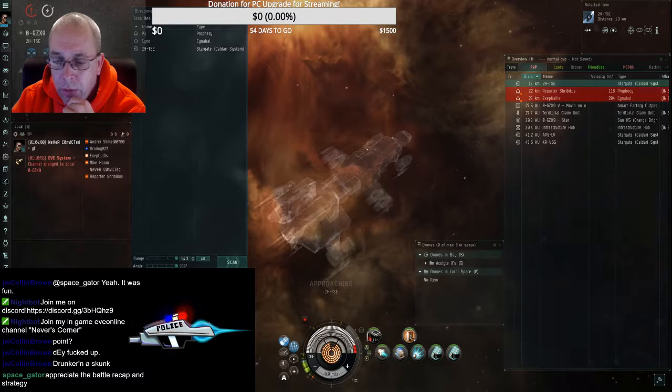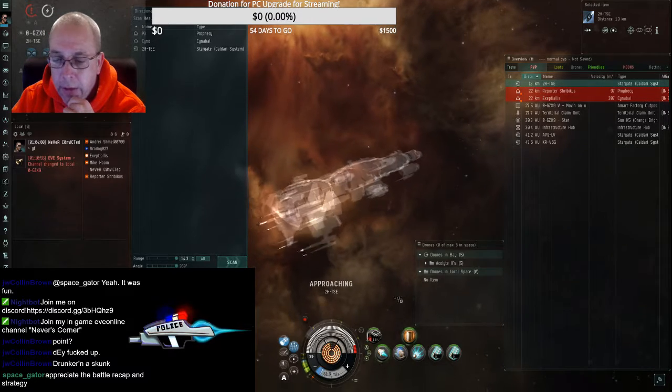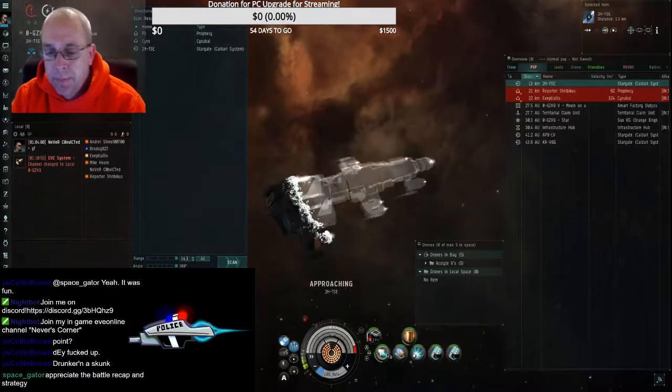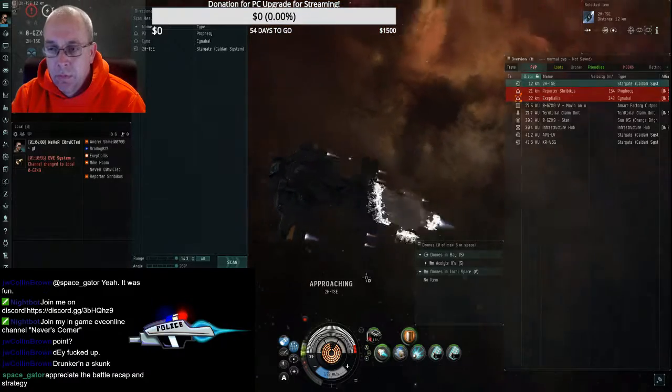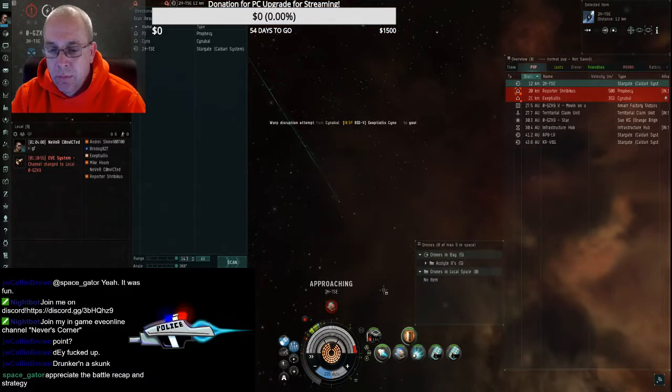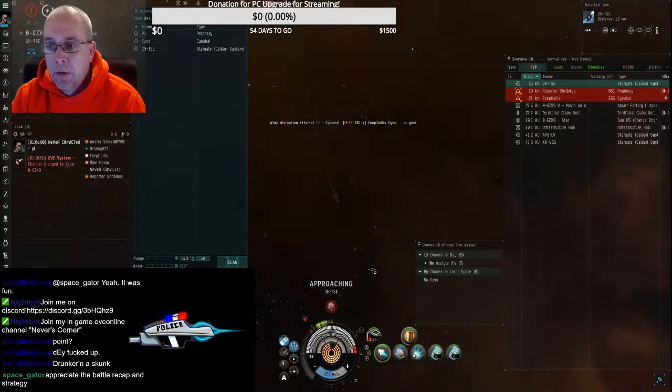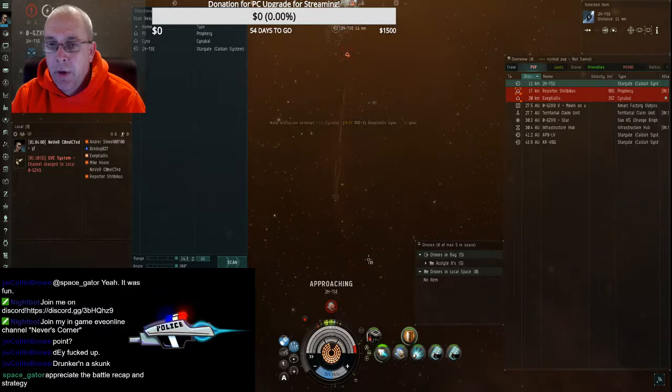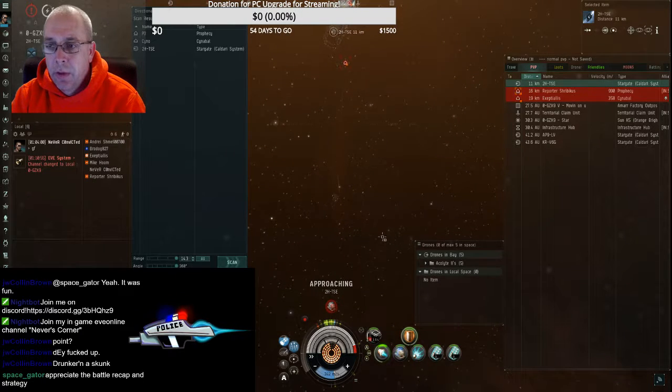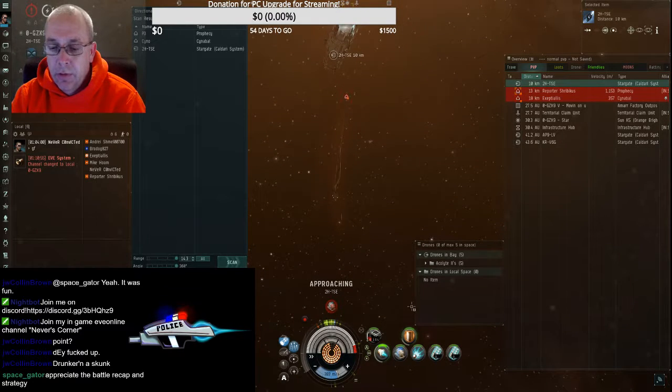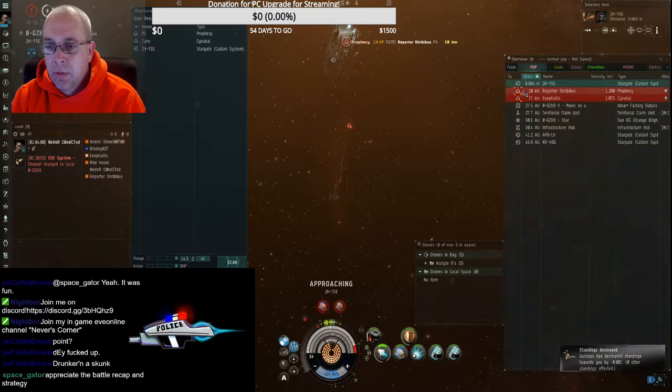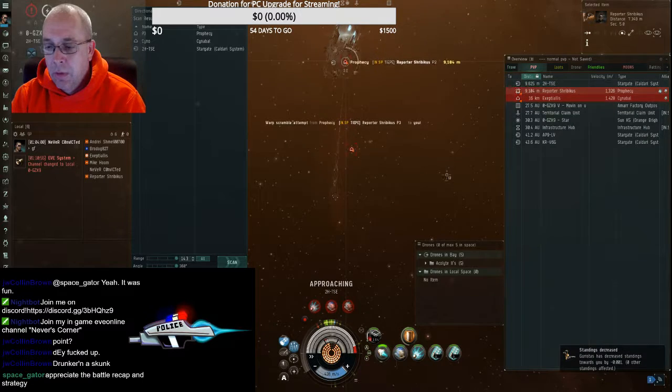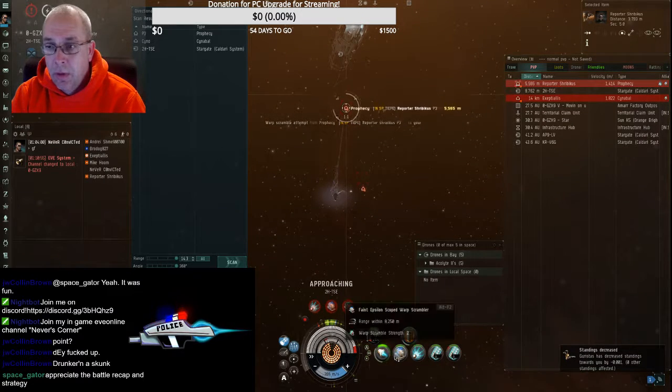Yeah, so what we're going to do, we're going to burn back to the gate so he can scram or he can web or he can do what he needs to, but he's going to try to. Okay.